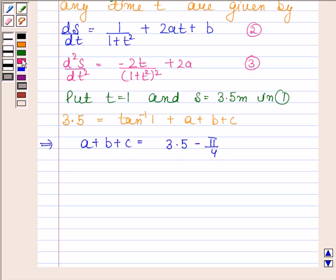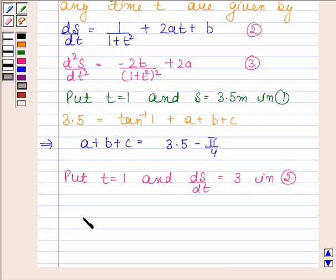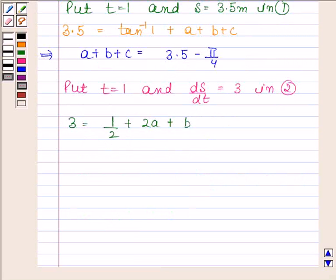Now we will put t equals 1 and ds/dt equals 3 in equation 2. So we have 3 equals 1 by 2 plus 2a plus b. This implies 2a plus b equals 5 by 2.